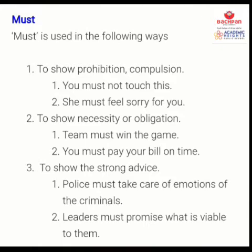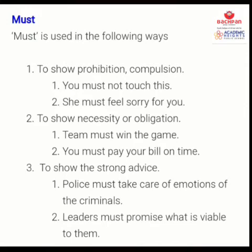The next modal is 'must.' Must is used to show prohibition and compulsion — jahan pe kisi cheez ke liye compulsion hota hai ya prohibition, yani kisi cheez ke liye hum mana karte hai. For example, 'You must not touch this' — this is a prohibition. 'She must feel sorry for it' — this is compulsion. To show necessity or obligation: 'The team must win the match,' 'You must pay your bill on time.' To show strong advice: 'Police must take care of the emotions of the criminals,' 'He must obey my orders.'